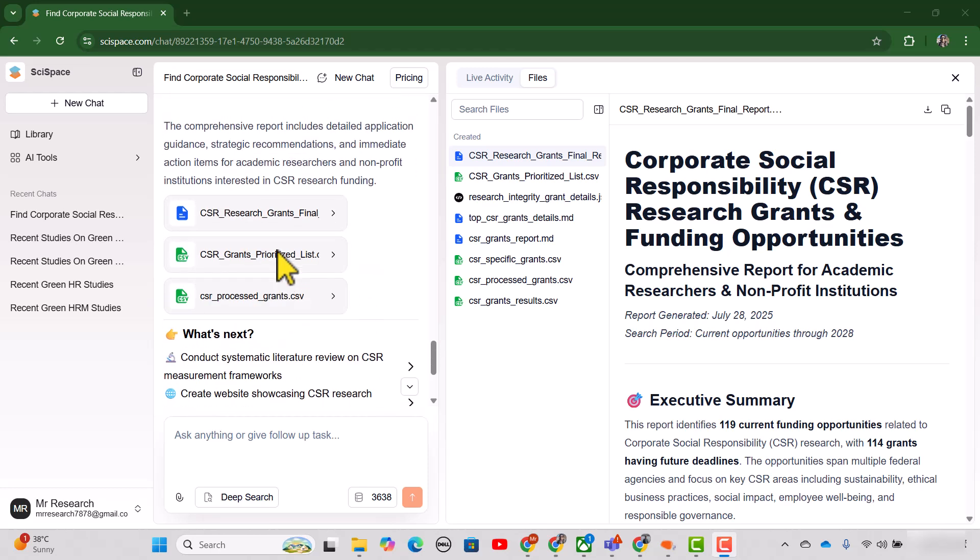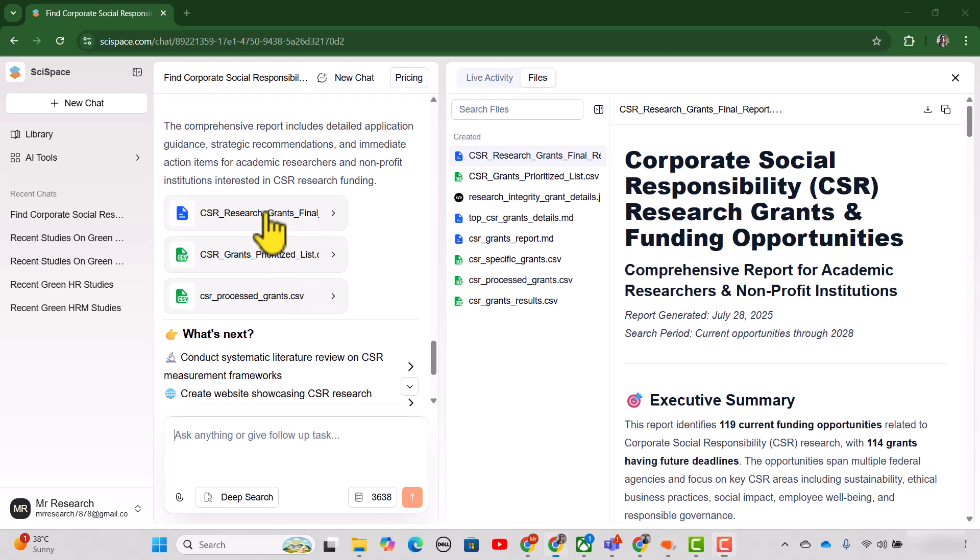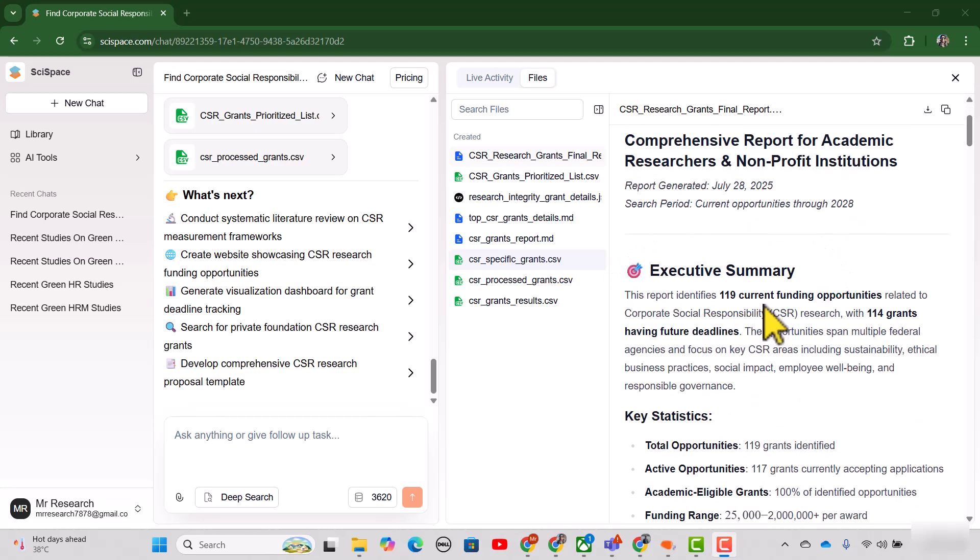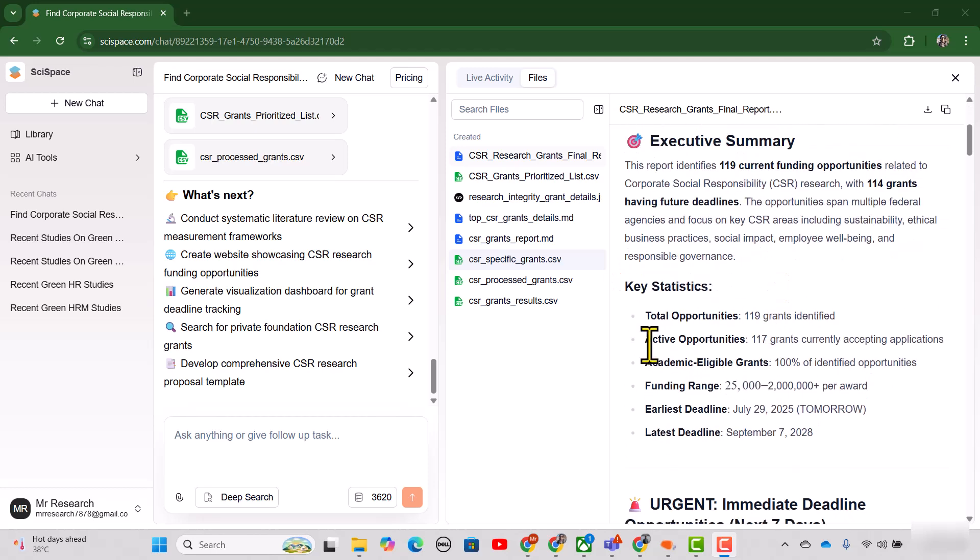And finally, you can see the final document along with the relevant CSV files. Let's just open it. Here you can find the generated report. First of all, the executive summary and here is the key statistics.